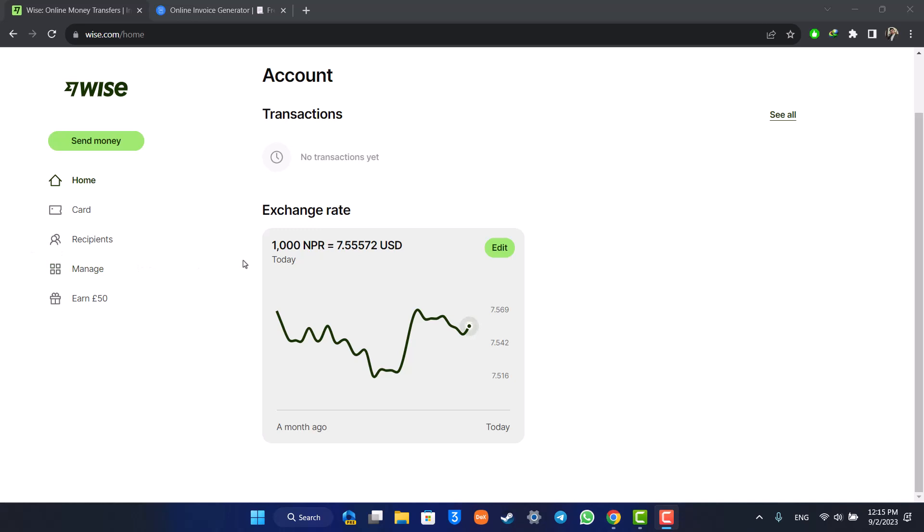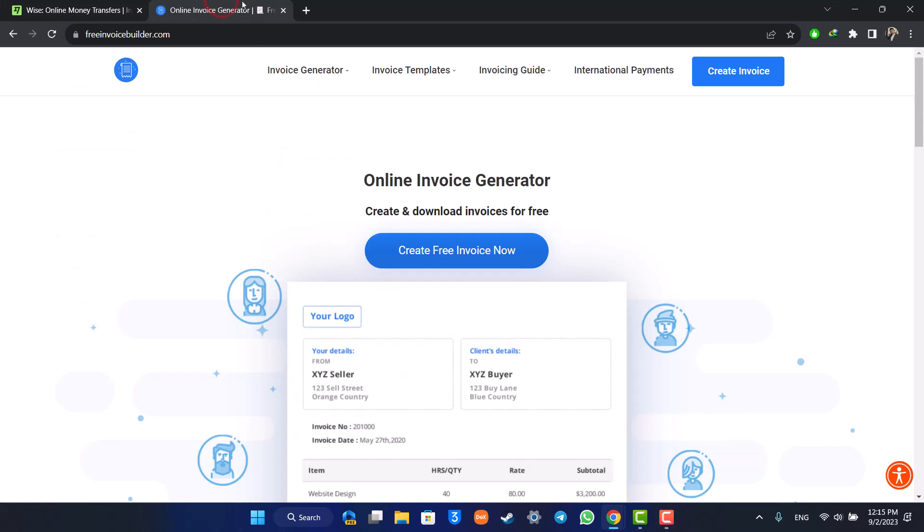To create an invoice, you just have to go to a new browser and go to freeinvoicebuilder.com. I'll make sure to drop a link below. You can select the 'Create a Free Invoice Now' option.